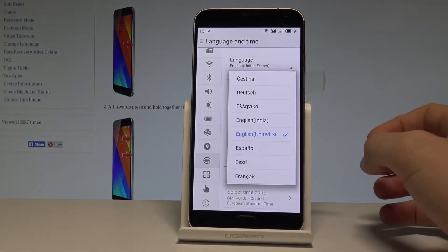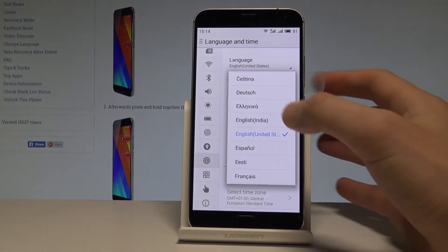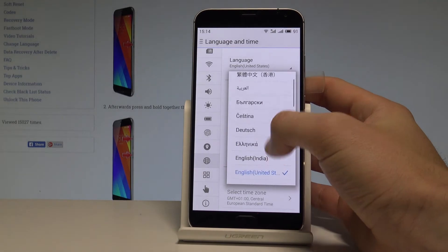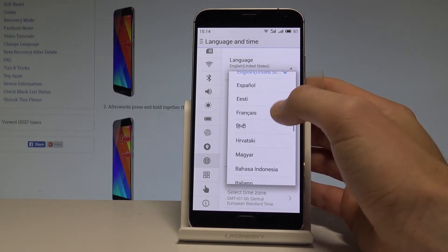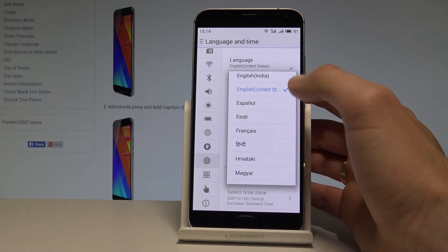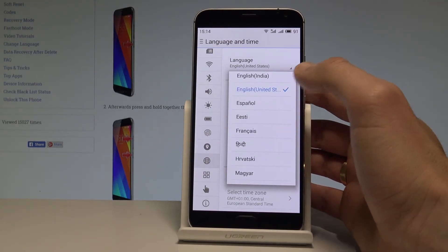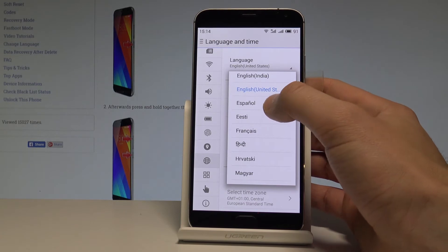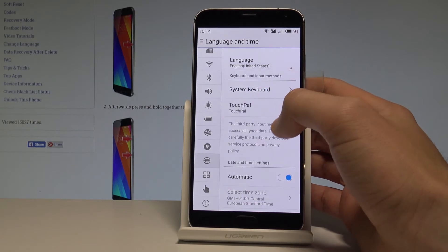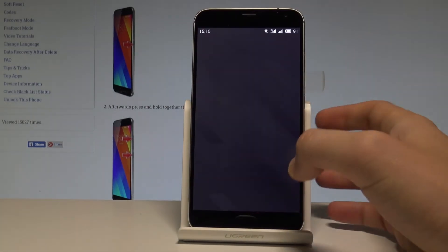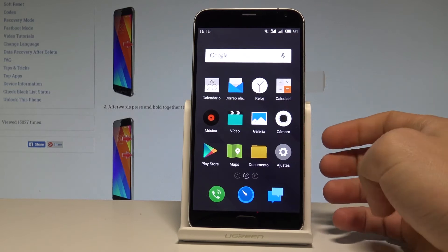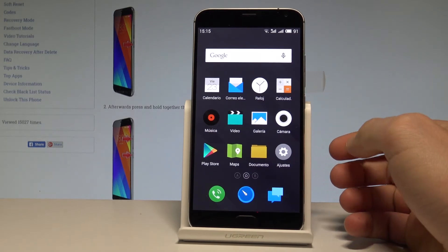Here you have to choose Language from the top of the screen, and here you can use all the languages from the following list. Let's say that I would like to change my language from English to Spanish — let's tap on Español, and as you can see, right now you are using the Spanish version of your device.